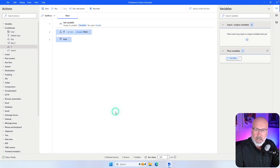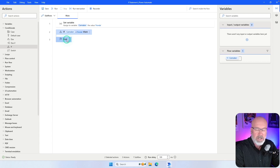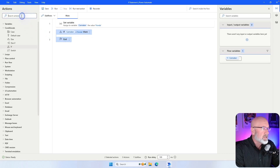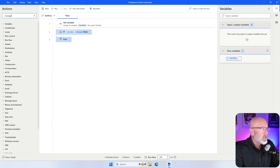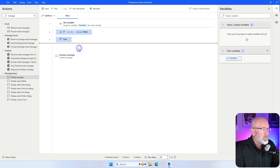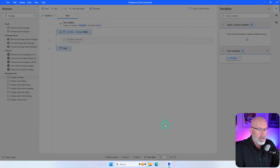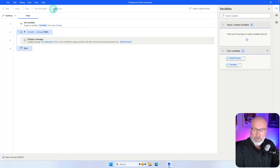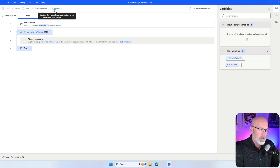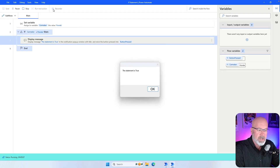What happens is that it'll actually create two statements — an if statement and then the end of the if statement. So anything that is true will occur within these two actions. I'm going to add a simple display message box that says 'statement is true.' Now when I run it, it goes through the if statement: is CarMaker equal to Honda? Of course it is, so it's going to display the message 'statement is true.'